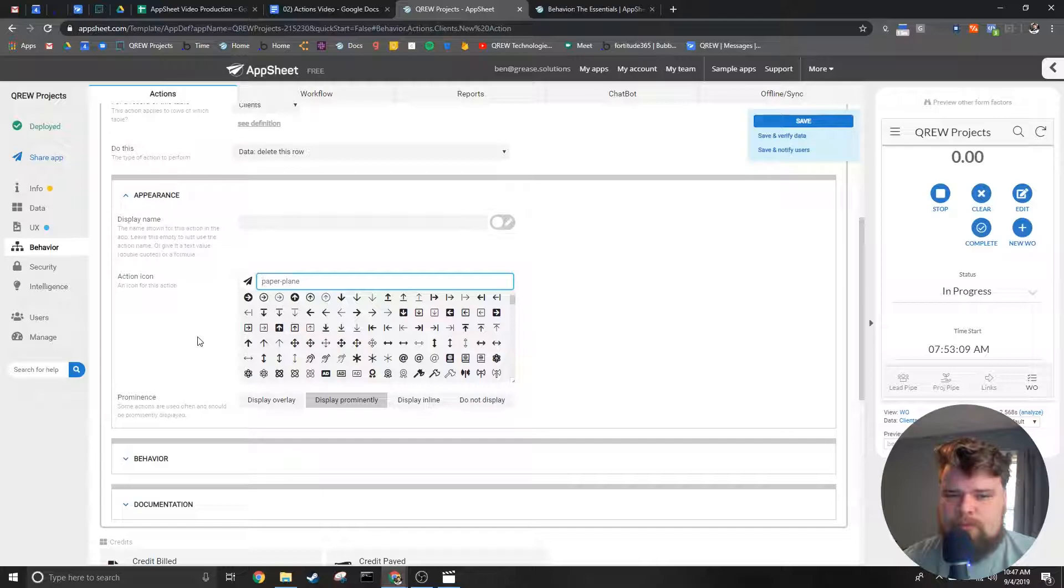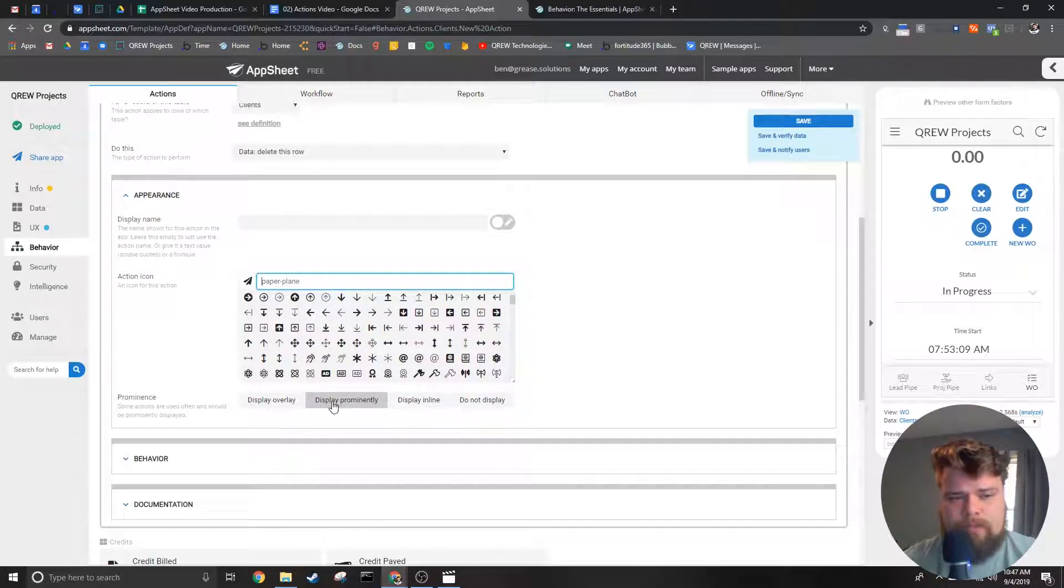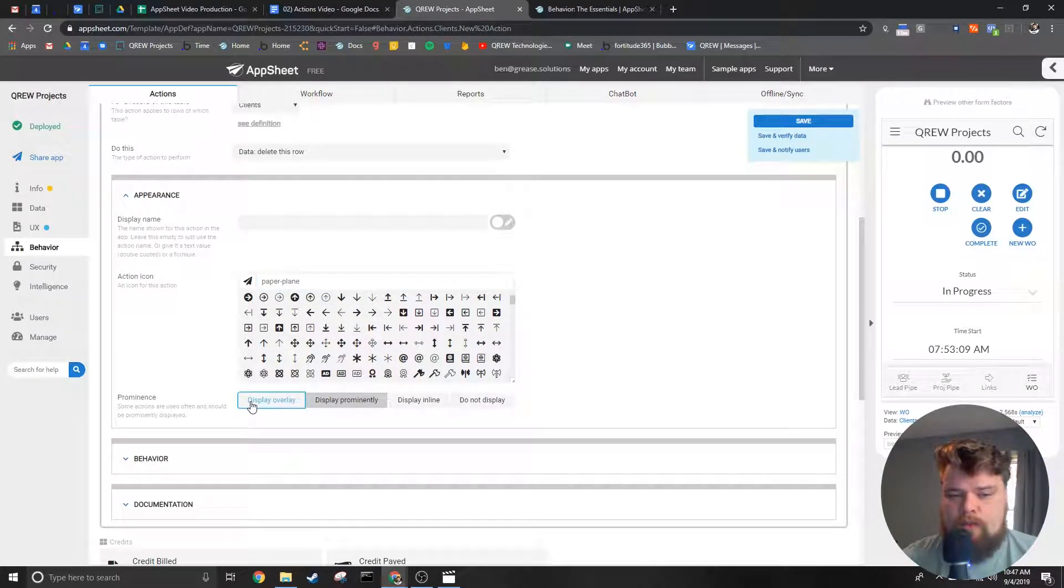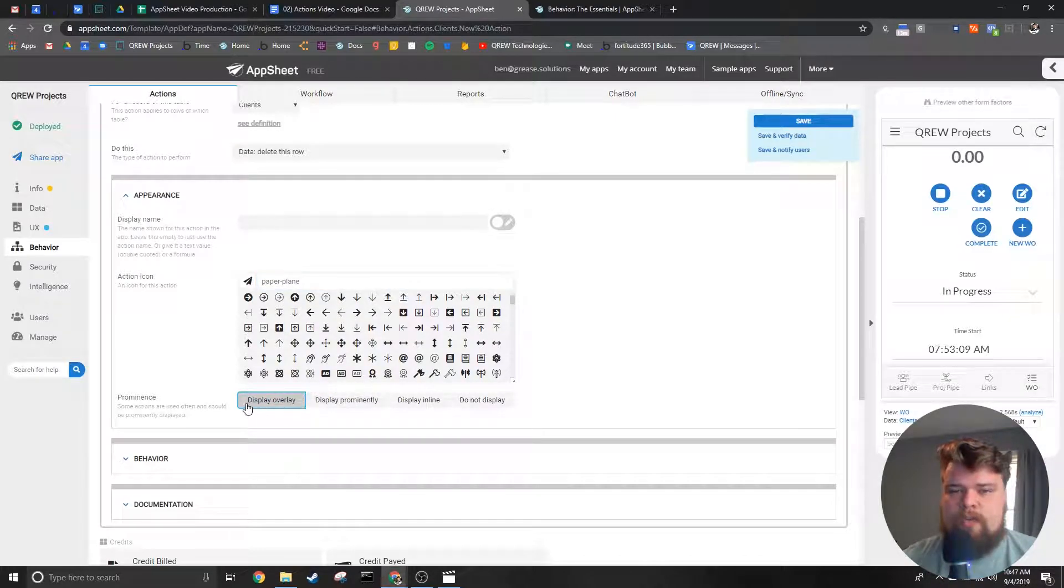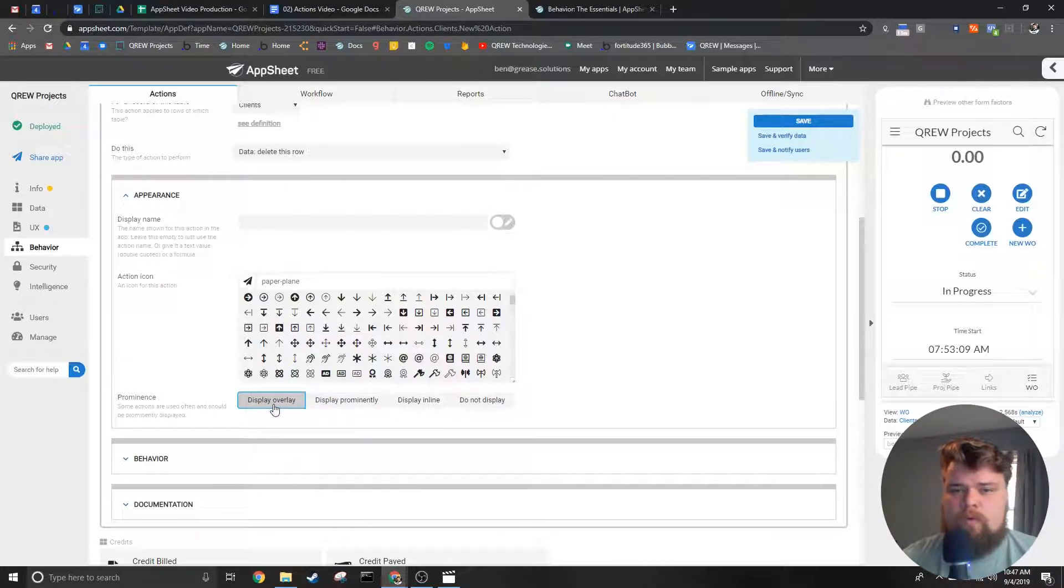Next we decide how we want that icon in this action to be displayed. We have the display overlay option which is the large button that appears at the bottom right commonly used for things like edit or add actions.